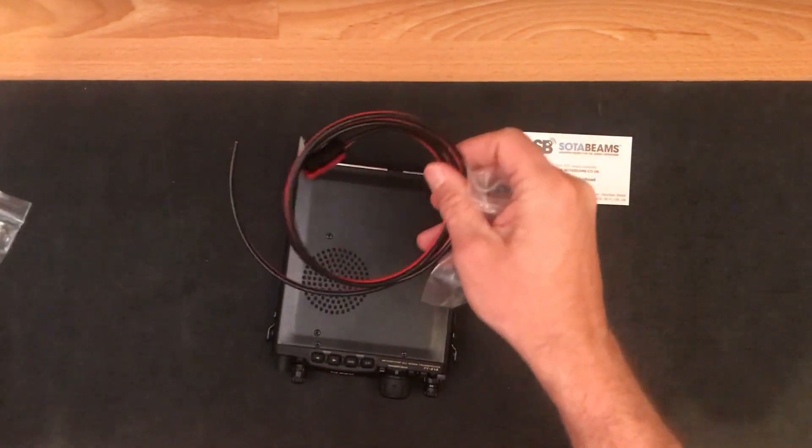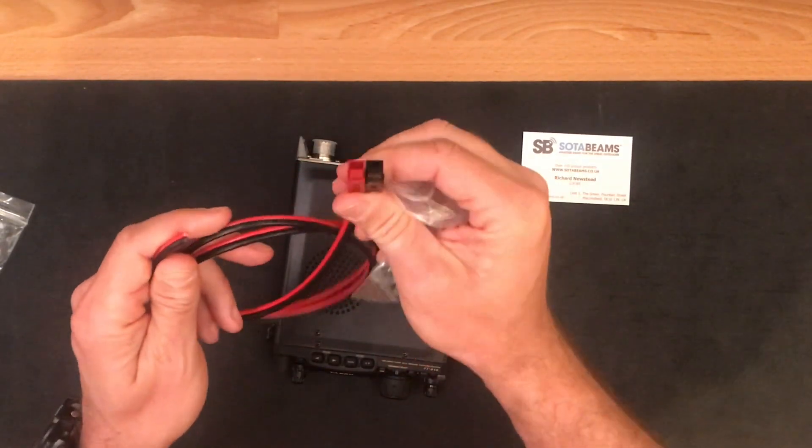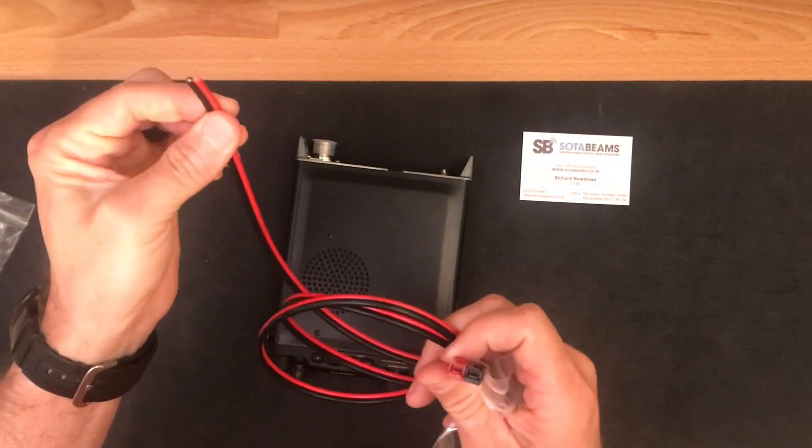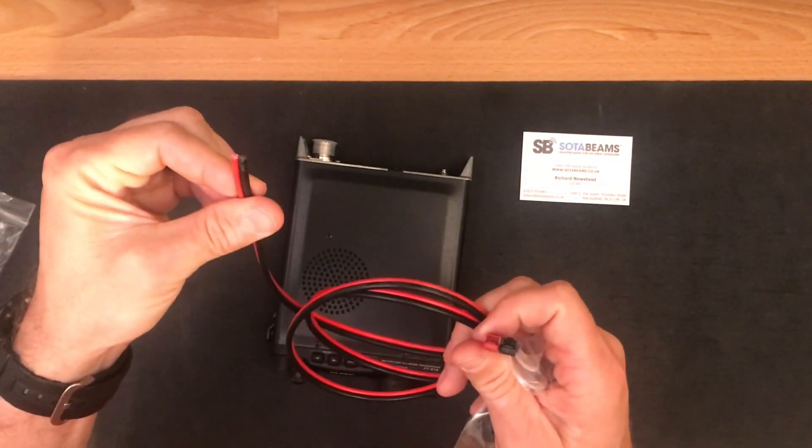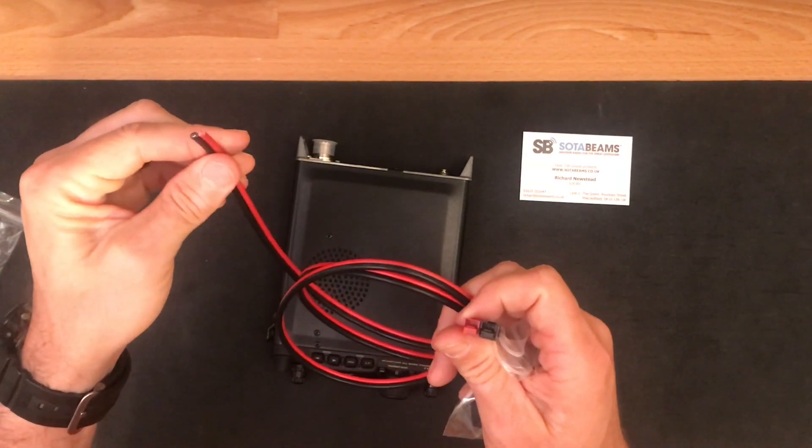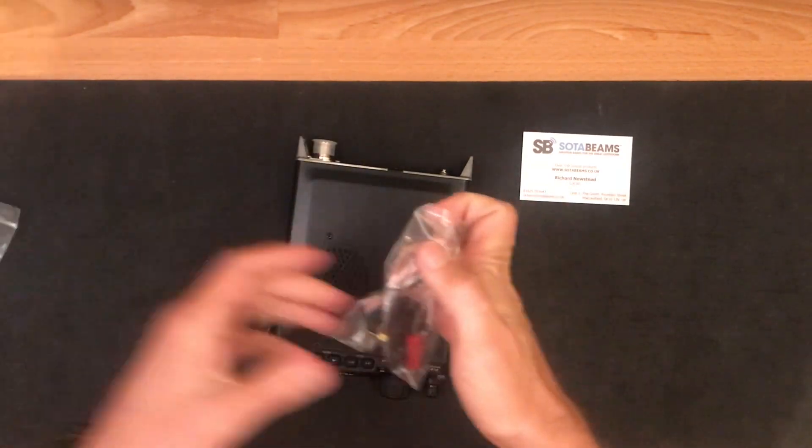It comes with a DC cable that's already got the PowerPole onto it. You need to use whatever kind of adapter you want to on this end.